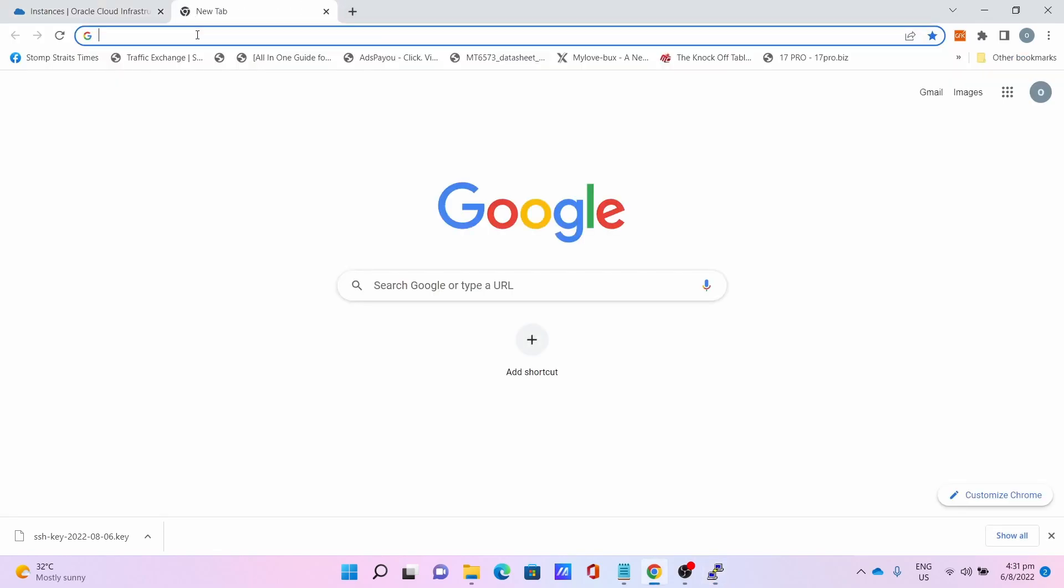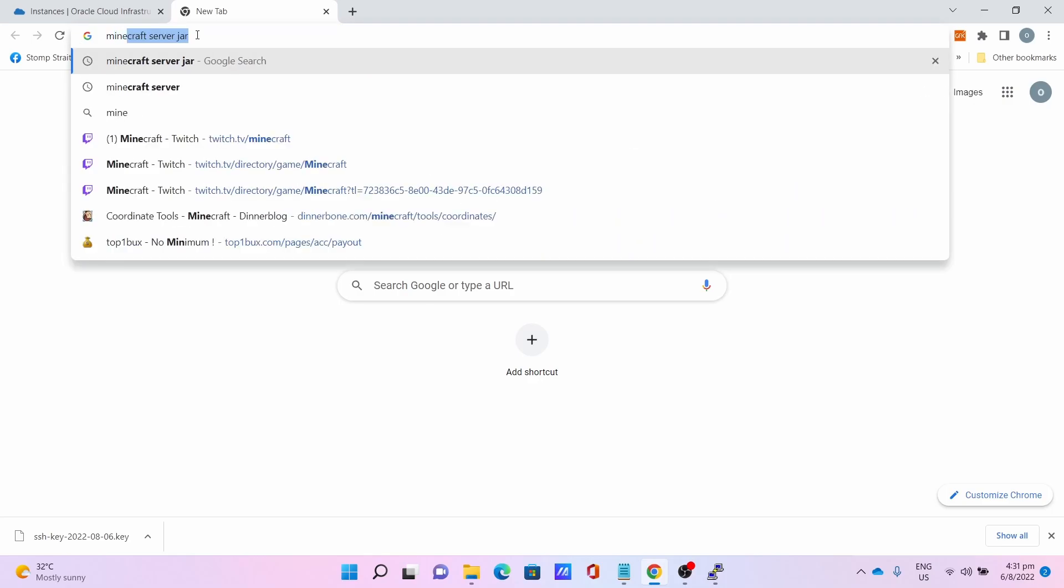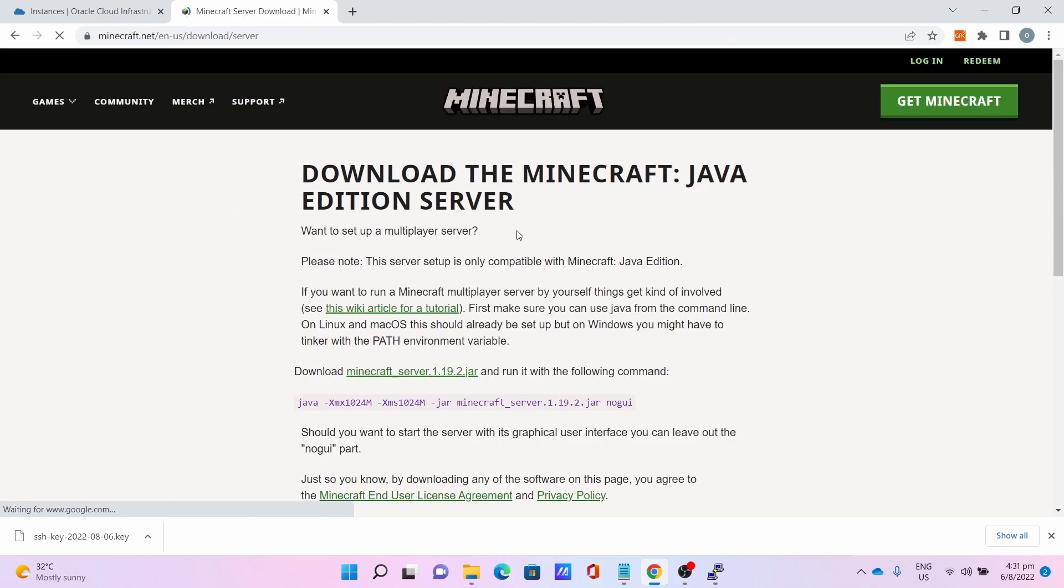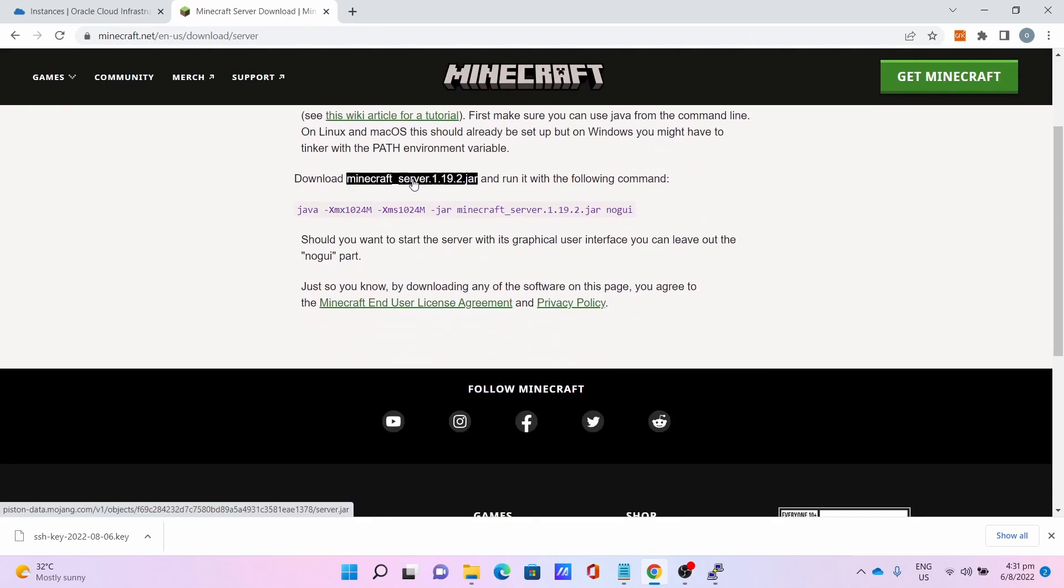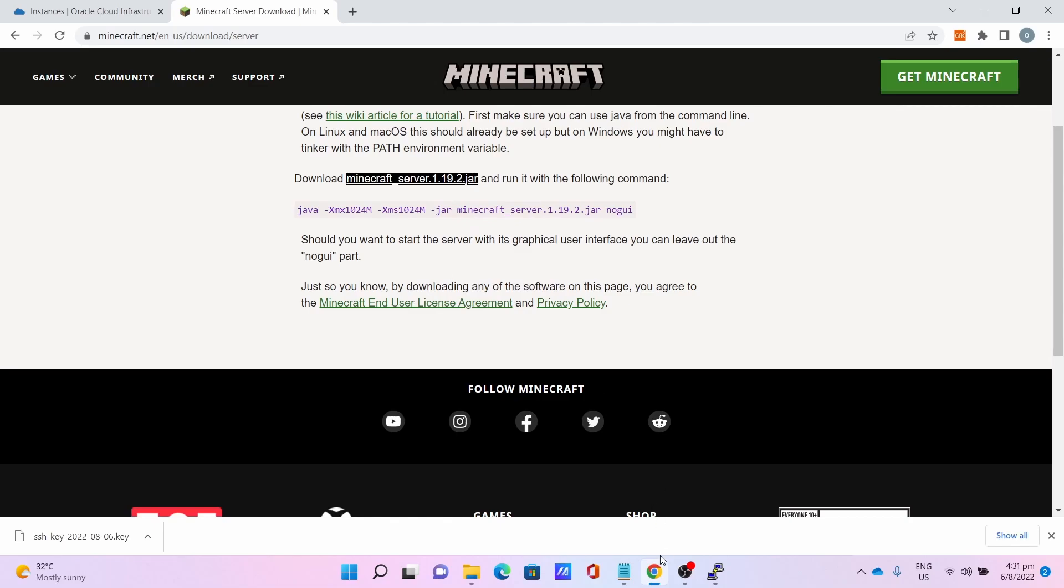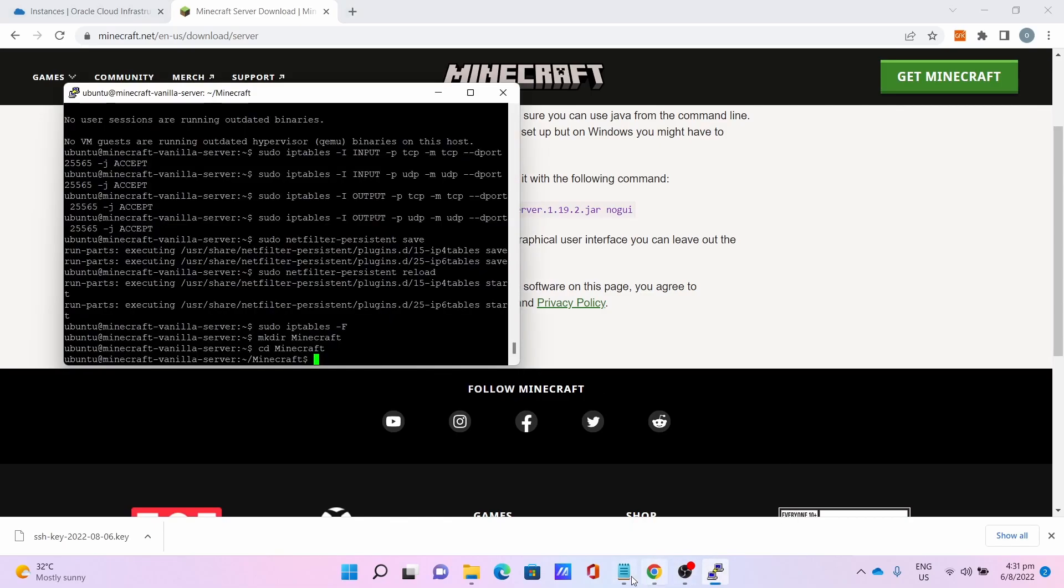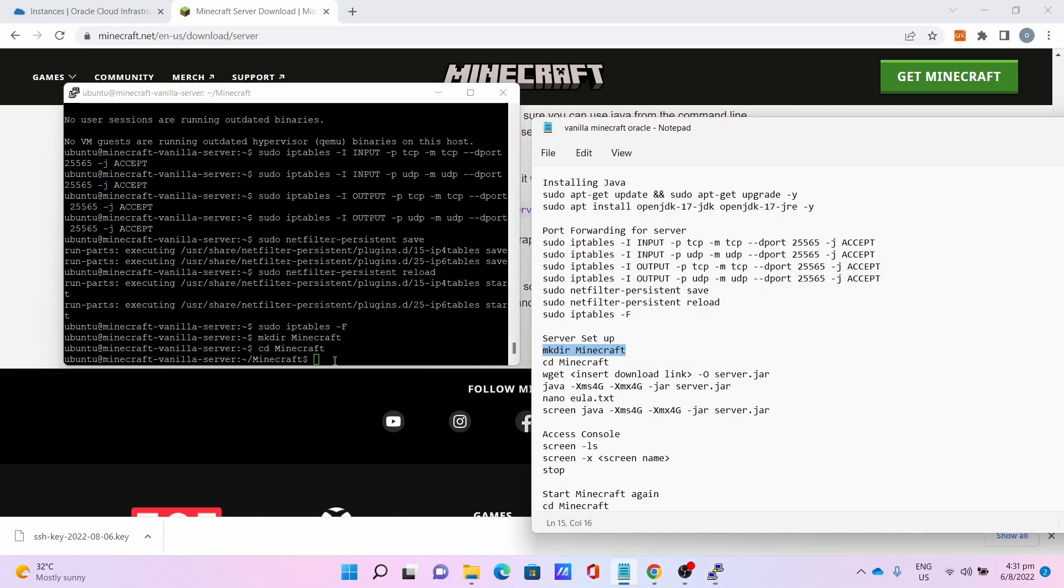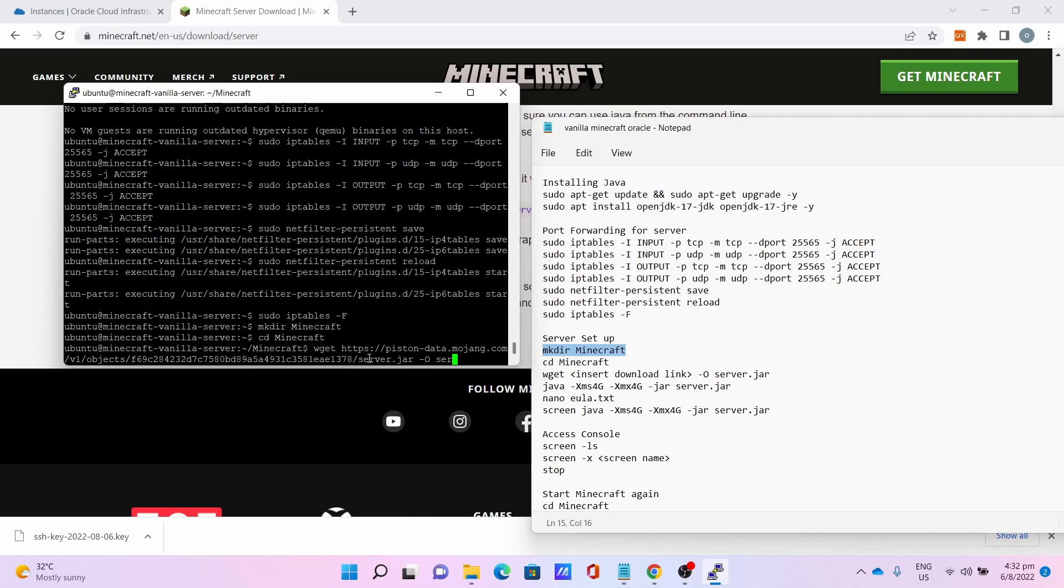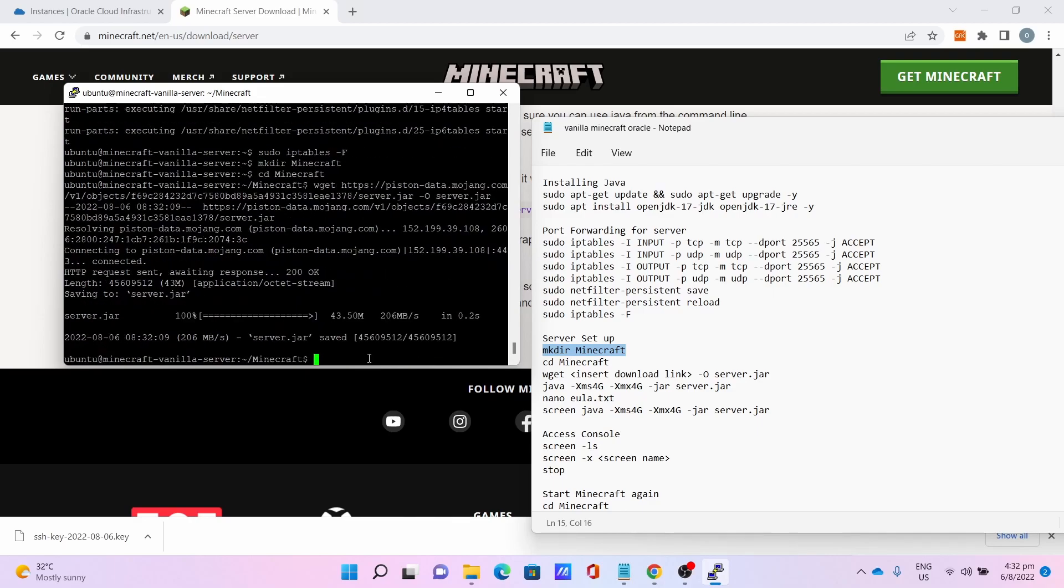Now let's download the actual Minecraft vanilla server. Go to Minecraft server jar, search for that, click Minecraft Server Download. Right-click this link, click Copy Link Address. Then go back to the PuTTY window, enter wget, paste the link by right-clicking, paste -o server.jar. This will download the Minecraft server jar.